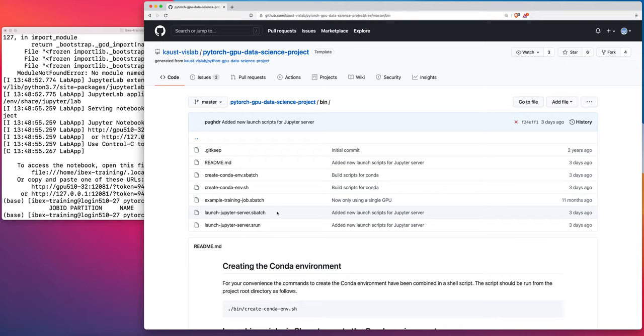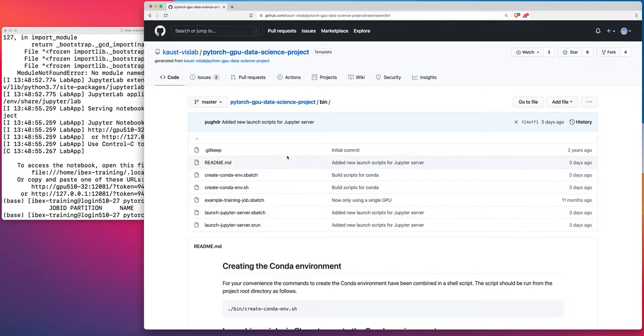In a follow on video, I will explain how to launch a PyTorch training job. We'll prototype it interactively using the Jupyter lab environment. And then I'll show you once we have it prototyped and running and we're confident that it's performing well. I'll show you how to go ahead and launch that job as a batch job on IBEX asking for more resources. Okay. So that's it for now. Thanks. Bye.